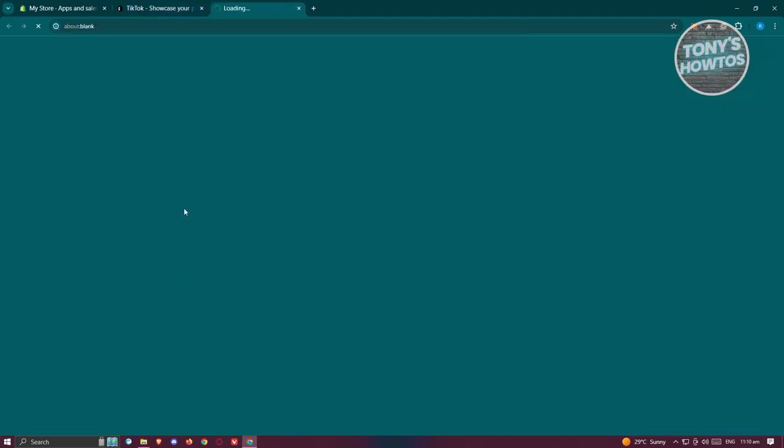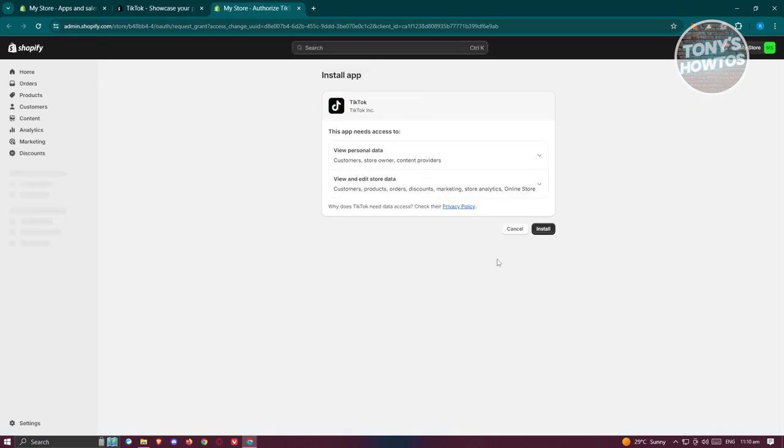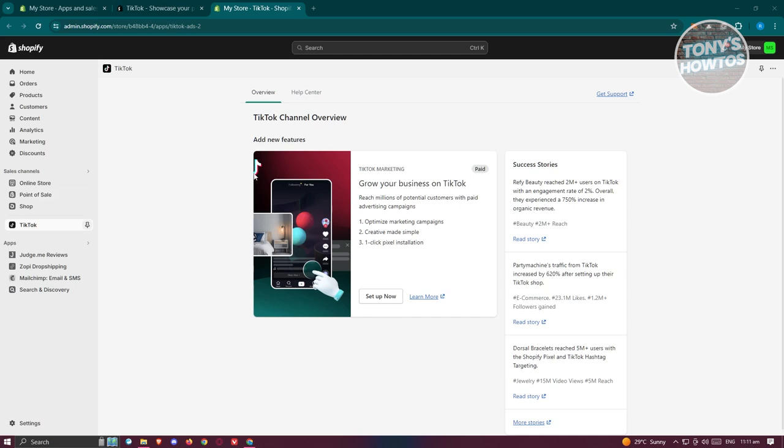From here, what we need to do next is click on the option that says install. Let's just wait for it to properly install. Once you've installed the app itself on your TikTok Shop,